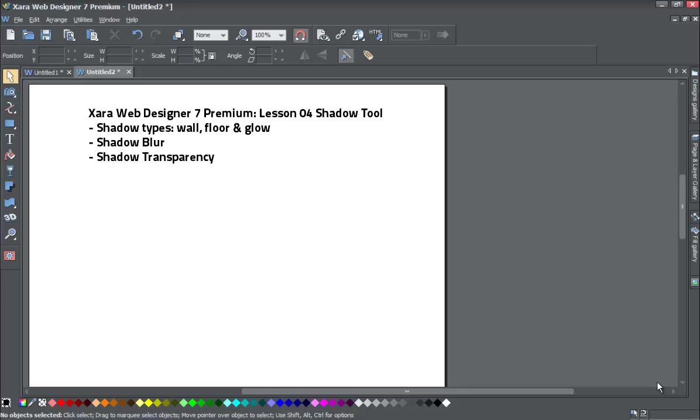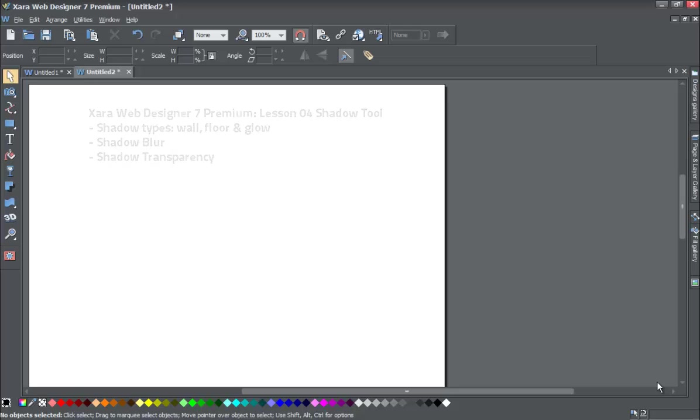We'll also be showing you how to apply a certain blur to a shadow or also applying transparency to a quick shape. If you haven't already, go ahead and start a blank workspace document in XR Web Designer.